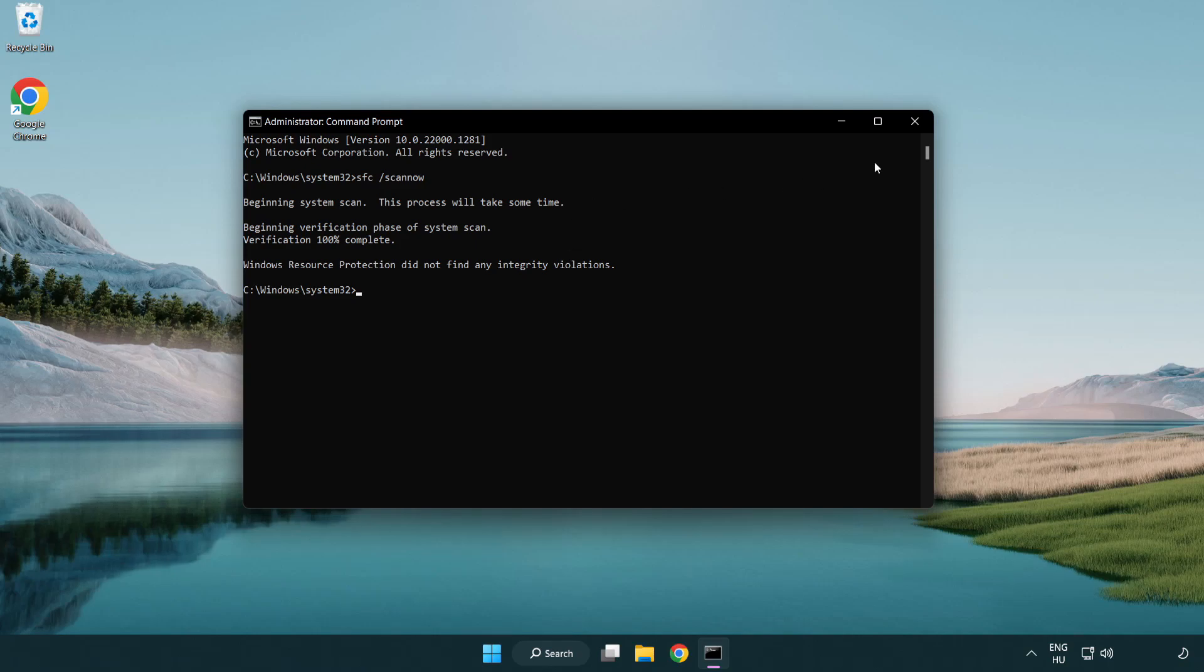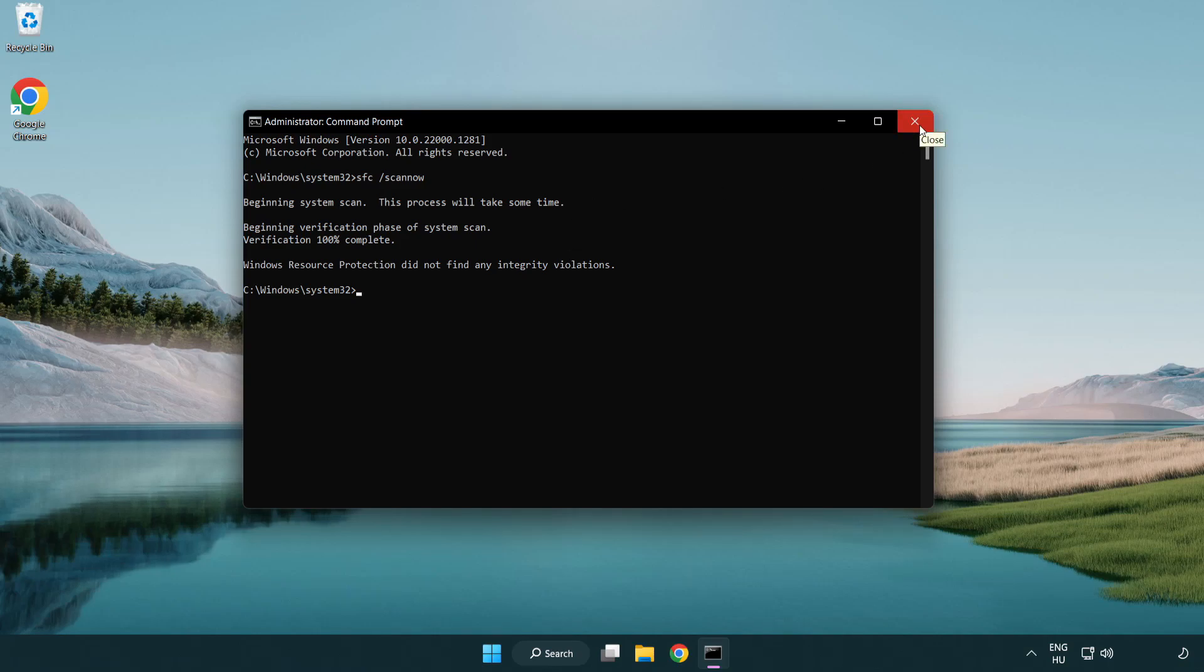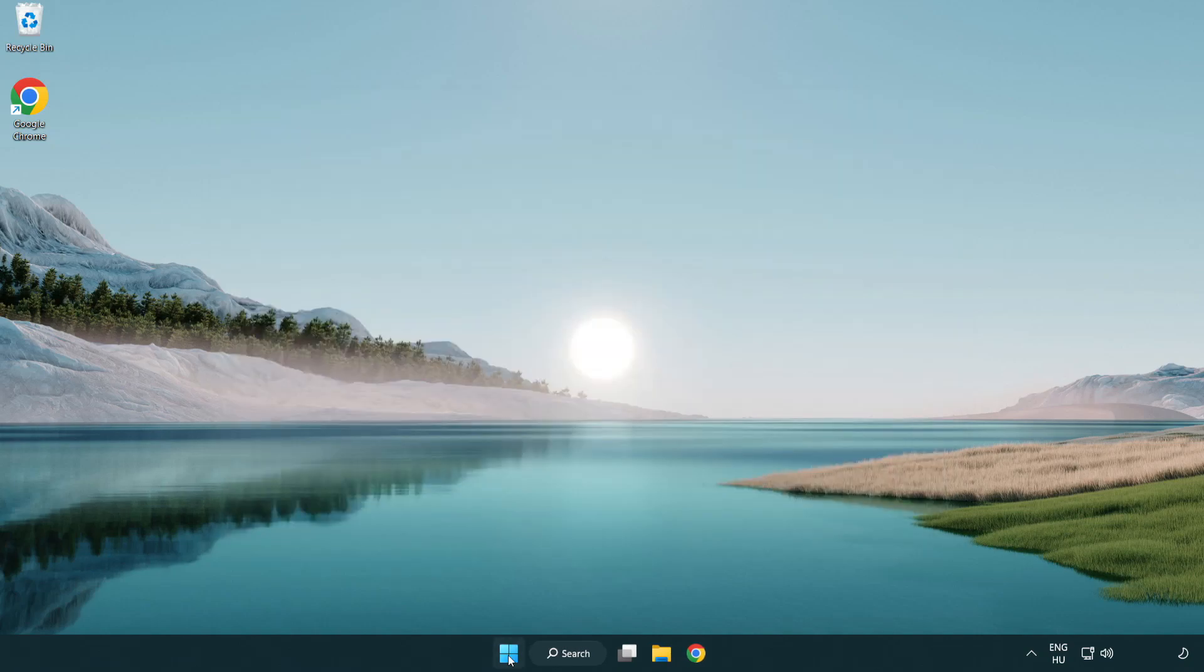After completed close window and restart your PC.